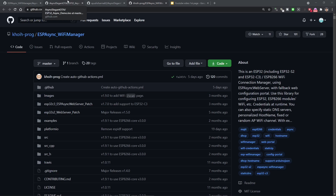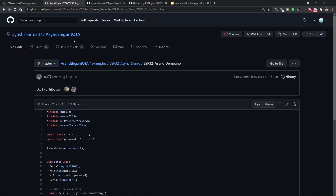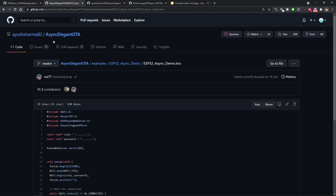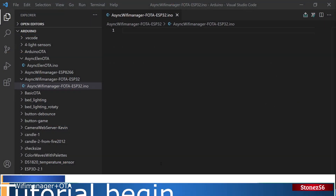Another software library used today is Async Elegant OTA. Today, let's combine the two useful libraries — ESP Async Wi-Fi Manager and Async Elegant OTA together — to make a code base for all future IoT projects. Then we'll handle SSID and password management and OTA from now on. It's a really useful and convenient tool to use. So let's begin.